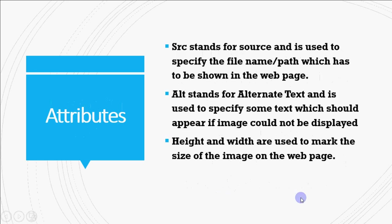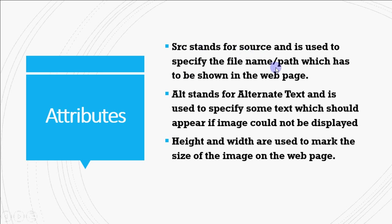Now how do we write this image tag? For that you should be very clear like what is the purpose of different attributes. The first attribute src stands for source and it is used to give the file name or path. Like if my file is within the same folder where my HTML code is, I just need to write the file name like abc.jpg.